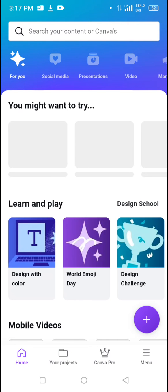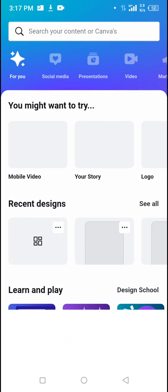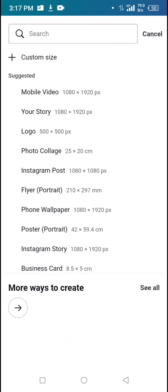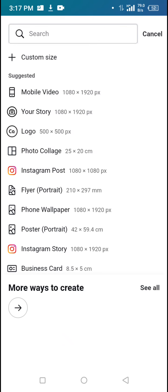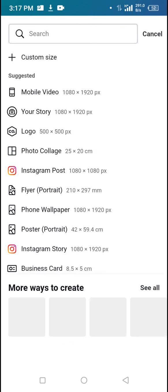Once it's done loading, tap on the plus sign. After tapping the plus sign, tap on Logo to select the logo size. That's how you get to the logo canvas size in Canva.